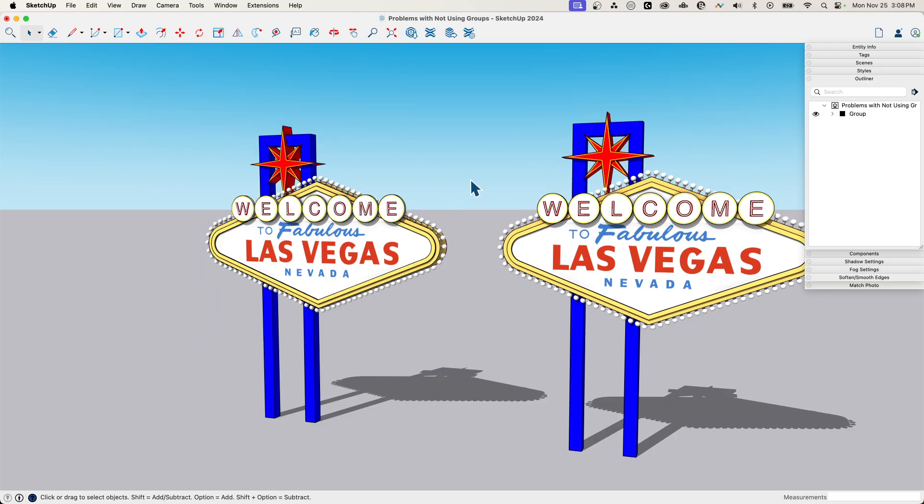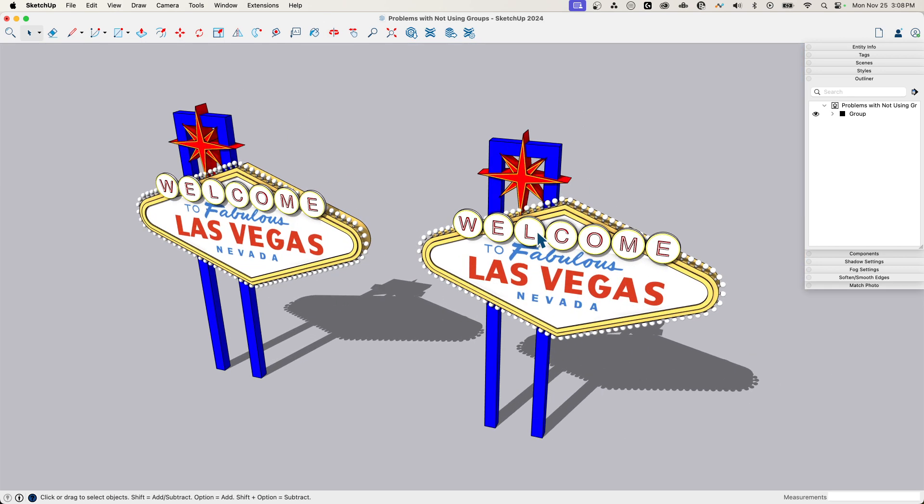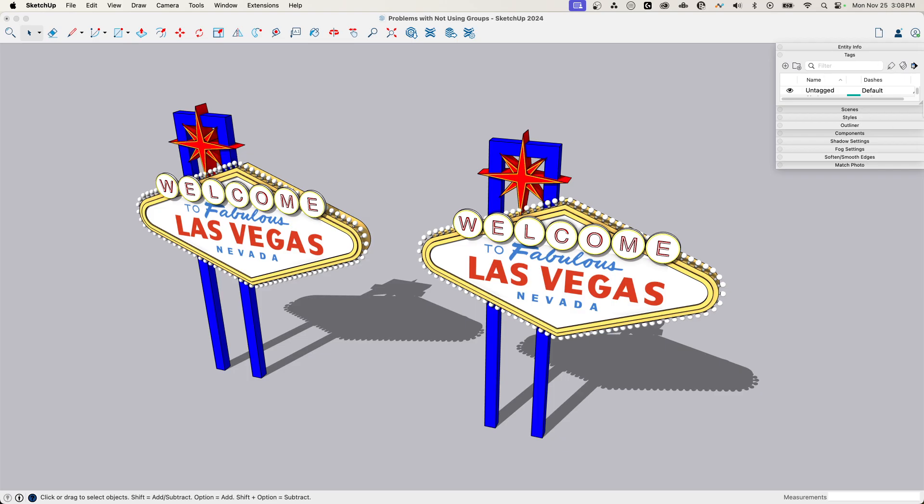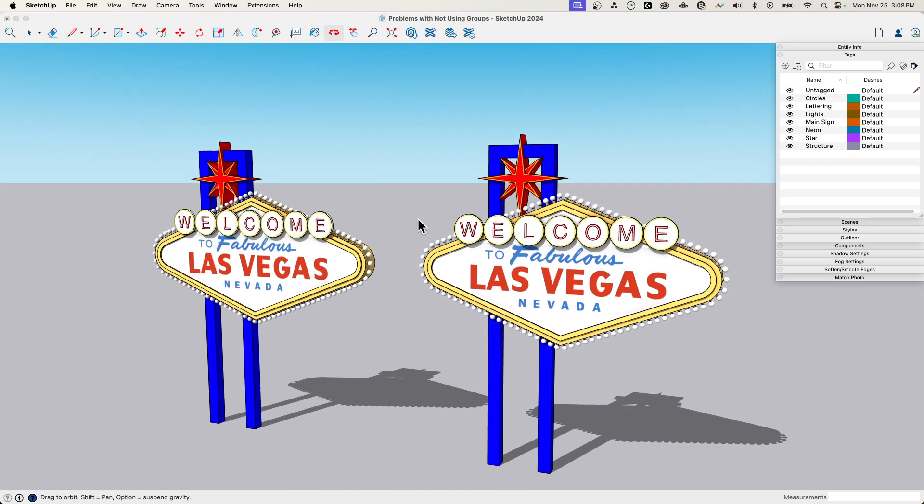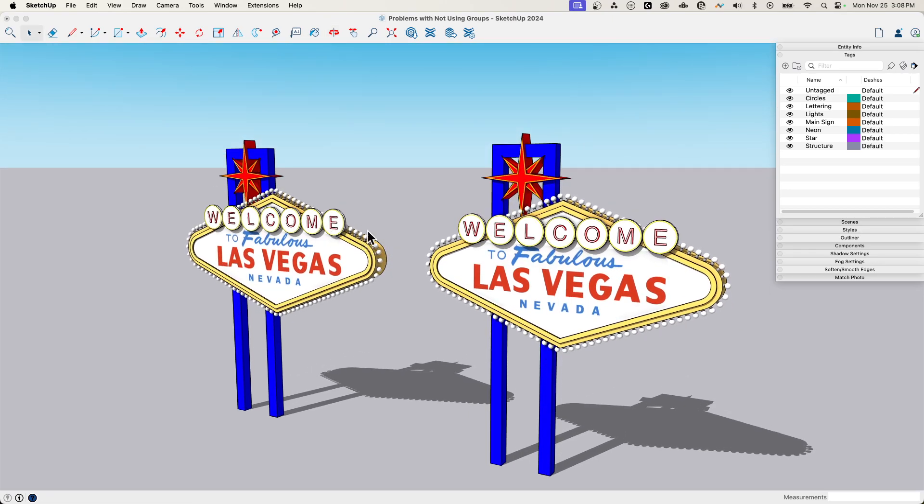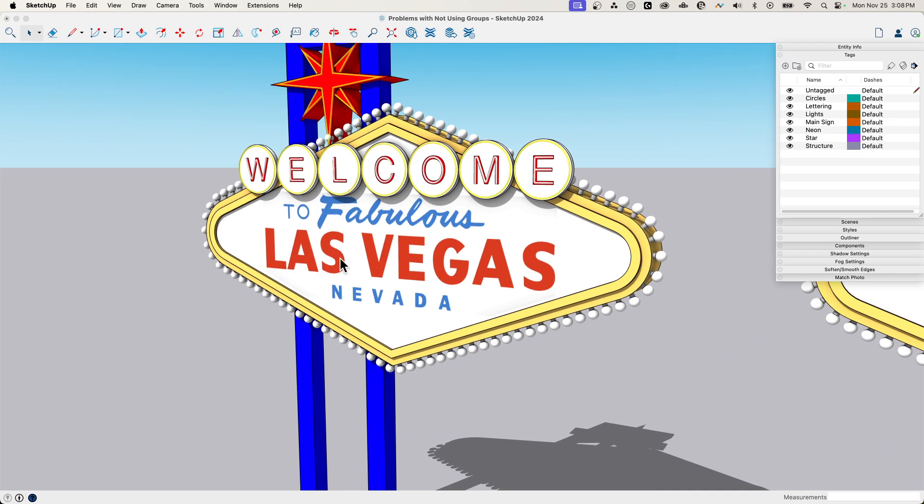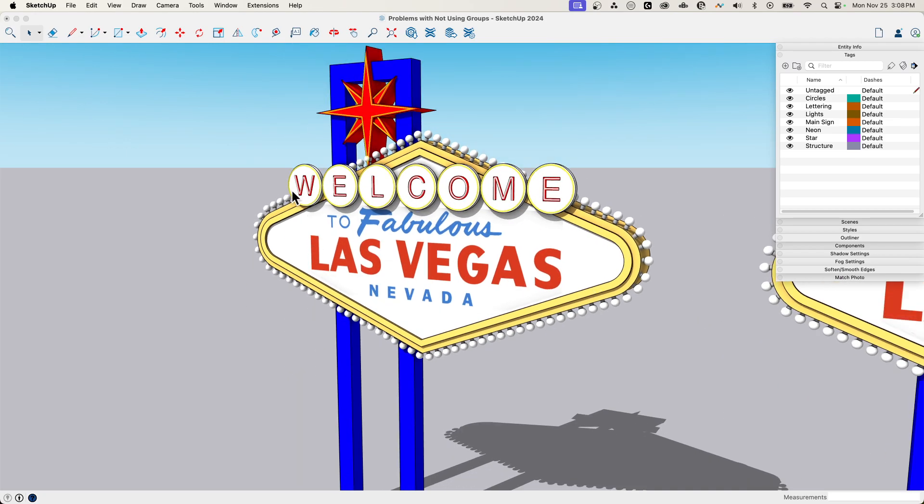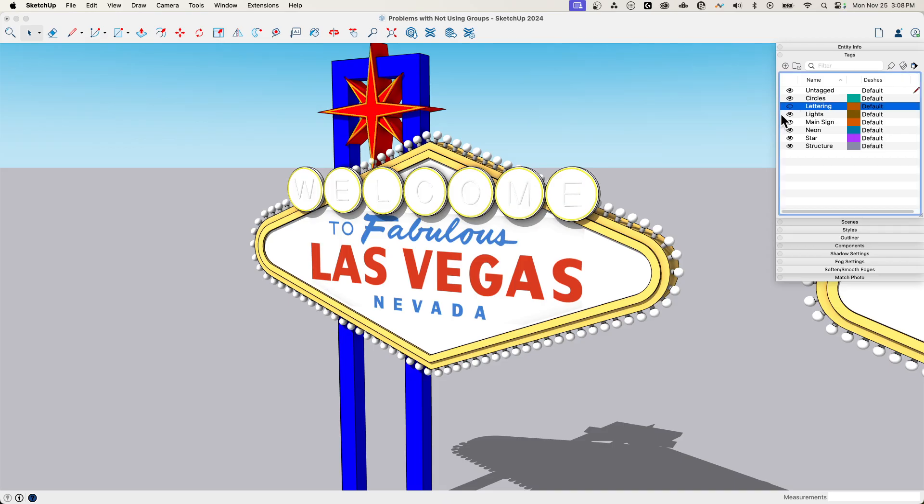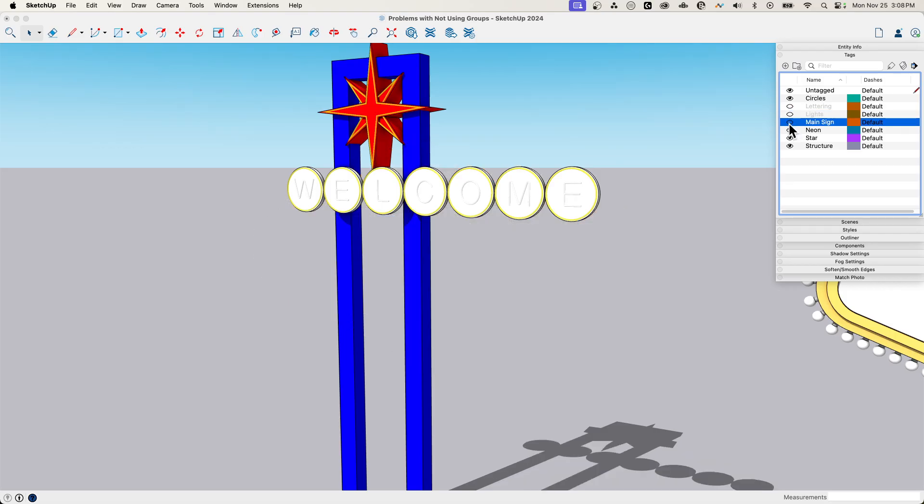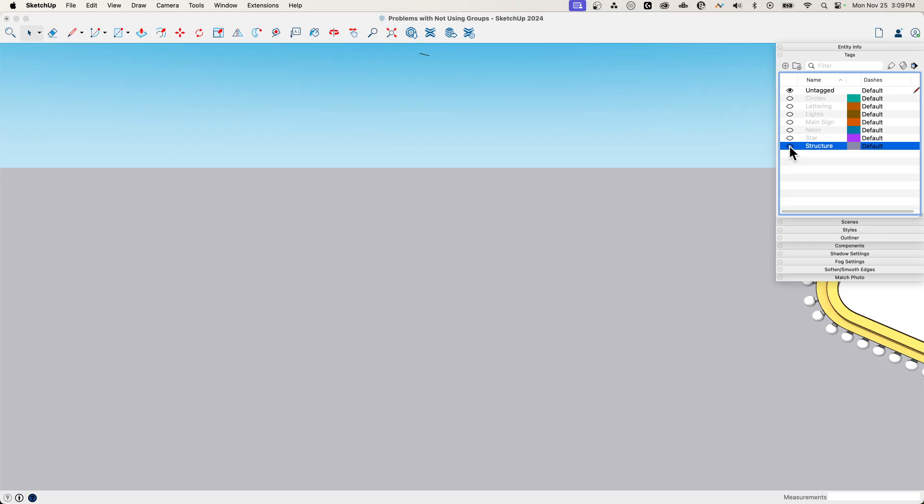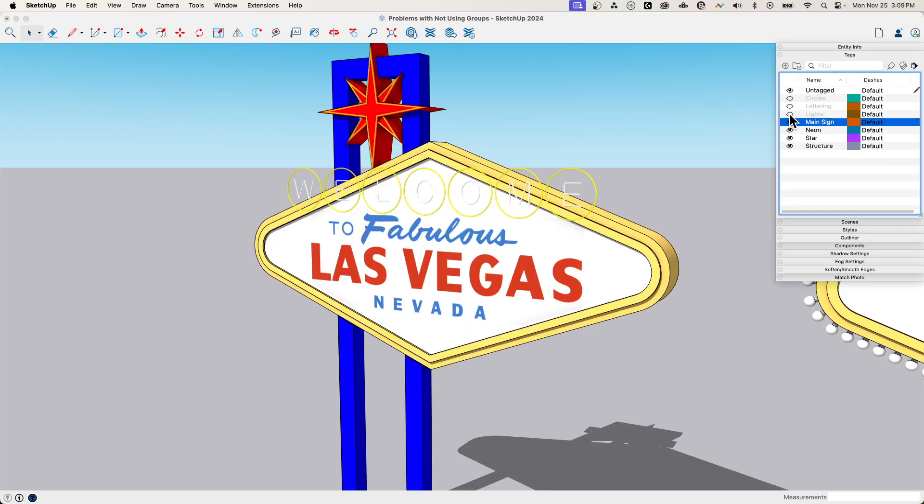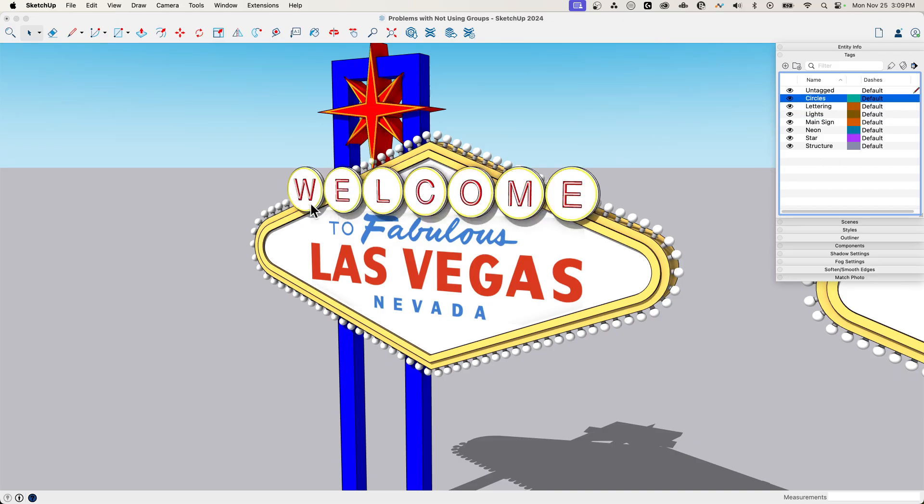Item number three is geometry on tags. So let's expand our tags window over here. This falls into organization as well, but there's a specific issue related to tags. If we look at this, our star model over here, if I start taking off some of these tags, I'm going to turn these tags off and you can see the pieces disappearing. This is because everything is put on tags and it's easy to get rid of pieces.